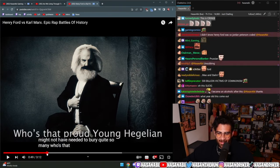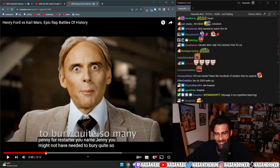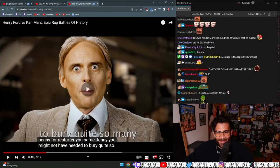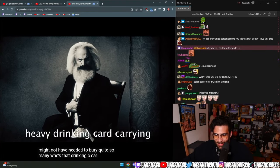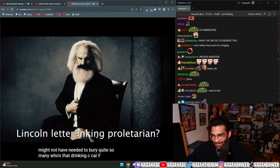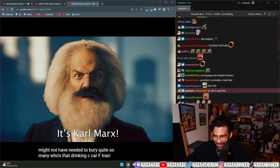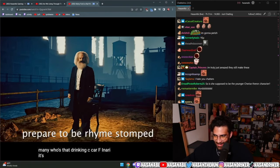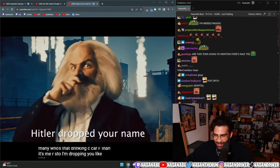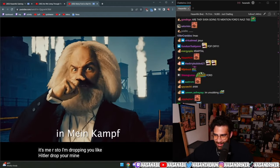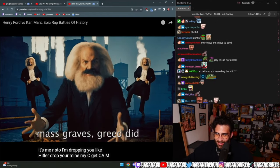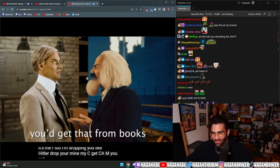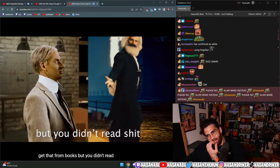Young Hegelian, what the fuck? Young man, who's that crowd in the gallery? Every drinkin', card carryin', future thinkin' legal proletariat is Karl Marx. Prepare me right, stop! I'm dropping you like Hitler dropped your name in Mein Kampf. My codes have eaten 'cause mastery you get that from books but you didn't read shit.